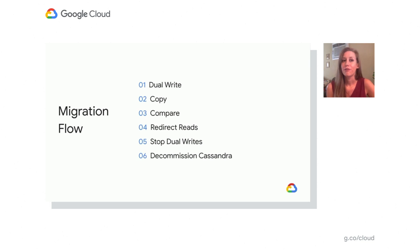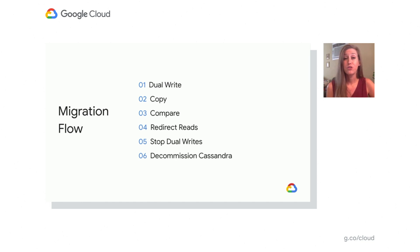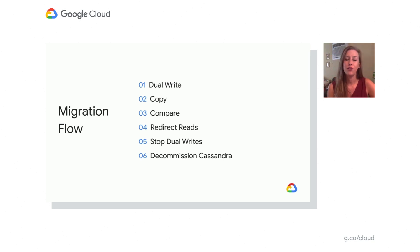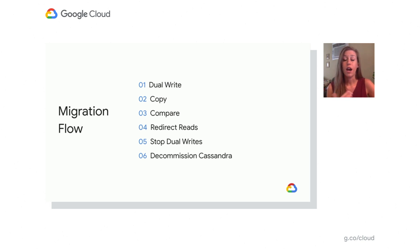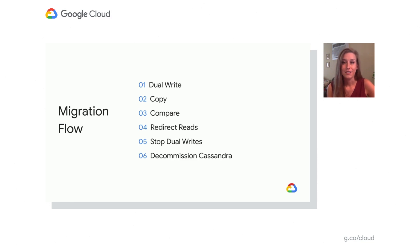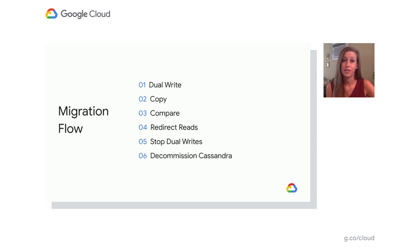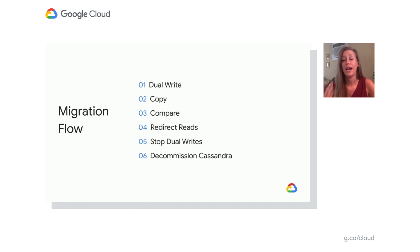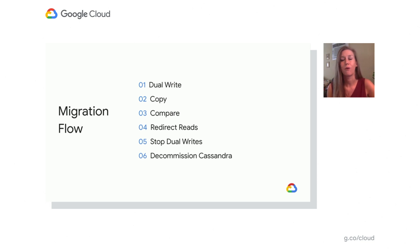Next, we're going to walk through an example of a migration flow. Step one, you can look into doing dual writes. So you're currently writing into your Cassandra database. Now you want to write both into Cassandra and Bigtable so any new data will go into both databases. Step two, now that you have new data in Cloud Bigtable, you want to copy over the old data from Cassandra into it. Step three, optionally you can compare between the two to make sure that your data is consistent. Step four, redirect your reads from Cassandra to Cloud Bigtable. Step five, stop your dual writes. And step six, now you're done and you can decommission Cassandra.